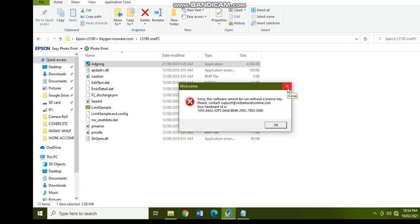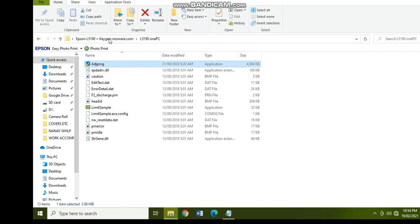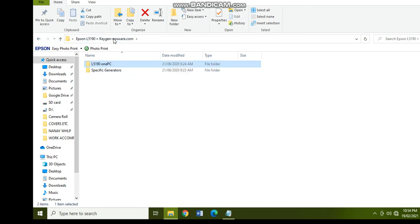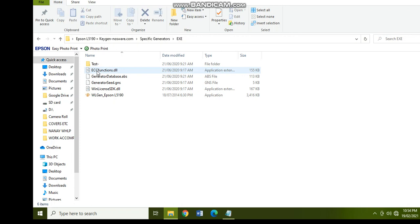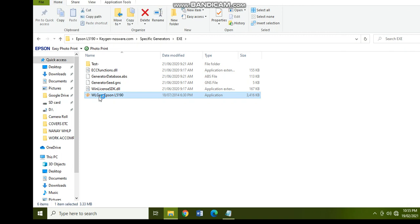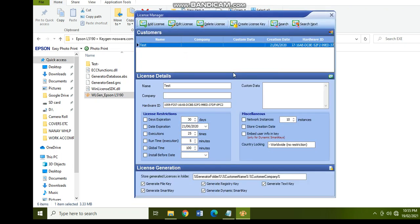Now the next step is to go back to the specific generators folder and click on the exe and then open the wlgen Epson L5190 key. So this is a specific key generator and you just have to select the license manager. Click the add license.